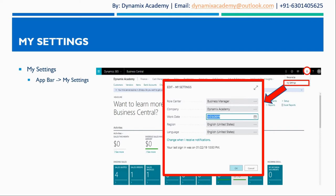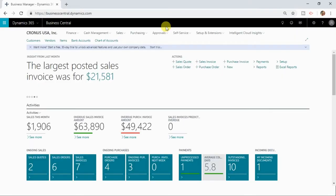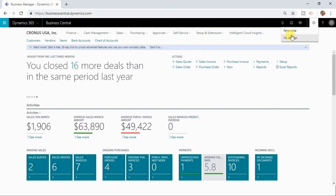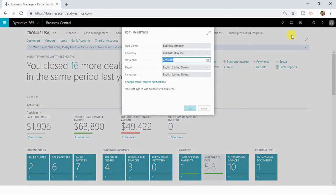So let us now see this on our trial instance. As we have seen in our slide, you can open my settings by clicking the settings button in F bar. The moment you click the my settings button it will open up my settings page.